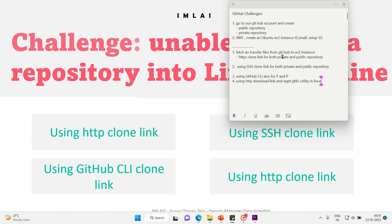Let's execute the first step. I'll go to my GitHub account and create a public repository, integrate with our local repository, and push all the files. Similarly, a private repository will be done. I want to simulate a real-world case: a developer pushes code from his local machine into the remote repository, and then the ops team collects the source code from GitHub and takes it to the respective Linux server to deploy the application.